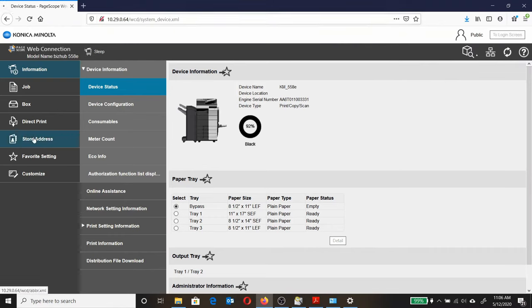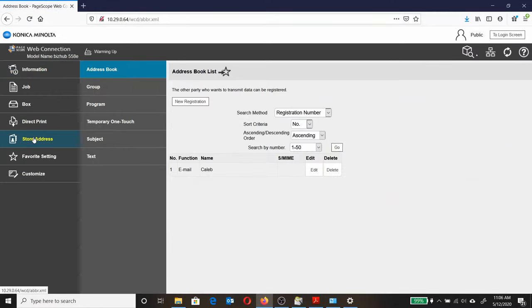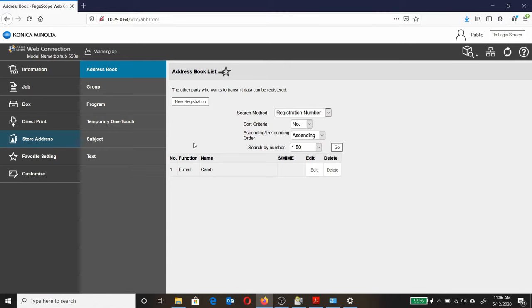Click on Store Address. This will bring up the address book. We can see one email is already registered. To register some new ones, click New Registration.